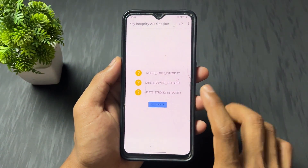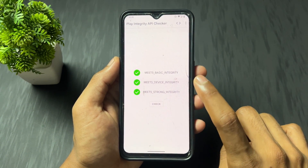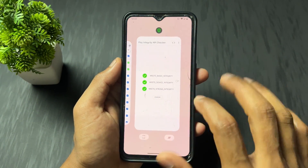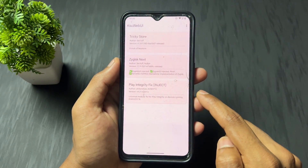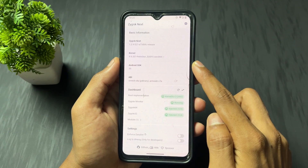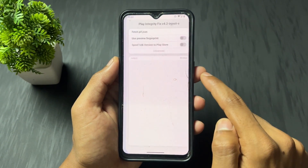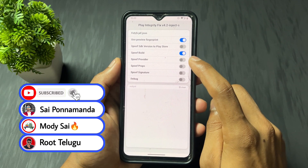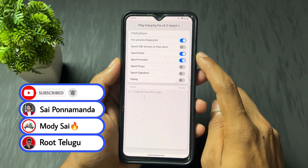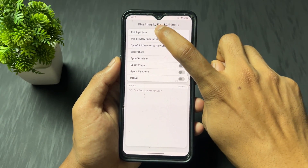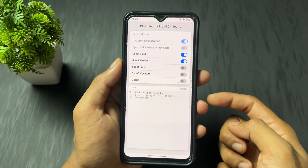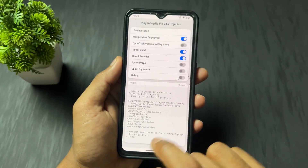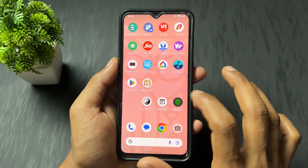Now open the Play Integrity API Checker and test it. As you can see, all three checks are successfully ticked. If in your case strong integrity is not passing, open KSU web UI, click on the Play Integrity Fix section, click on Advanced Options, then enable the 'Spoof Provider' toggle. After that, click 'Fetch pif.json' and wait for the process to complete — it will show 'Done.'